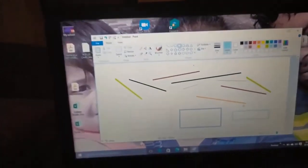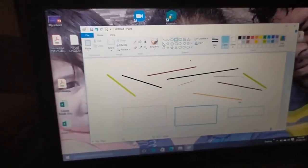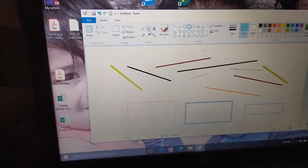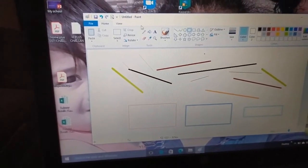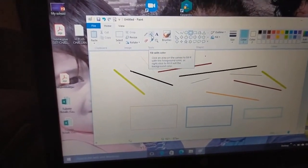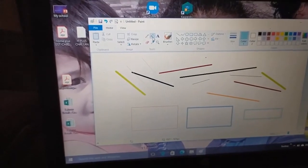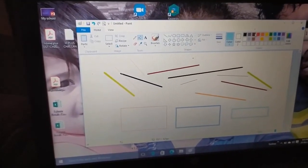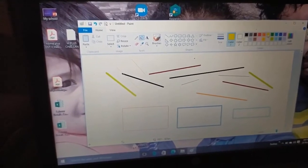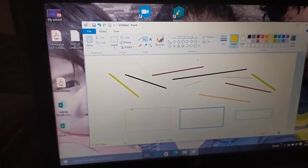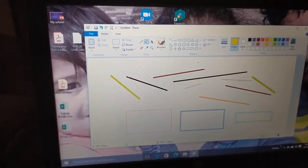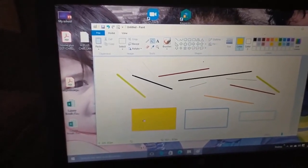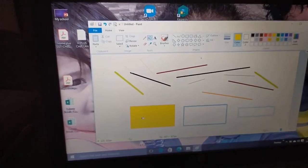Now, how to fill a shape with color. In the tool group, the second option is the fill with color option. Click on that, select a particular color — suppose we want to fill this with yellow — click on the rectangle and it will be filled with that particular color.